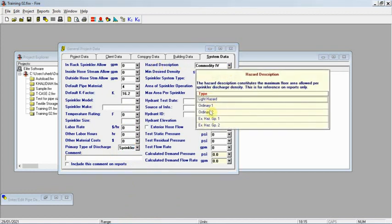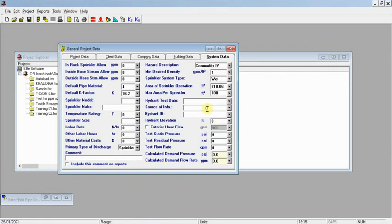You reach the primary type which is sprinkler hazard description. If you press here you find options like ordinary hazard or extra light. When using ESFR sprinklers, you are working with commodity classification rather than a standard hazard type. You can delete the default entry and write whatever you want — I use commodity number four.